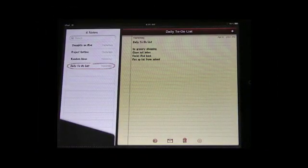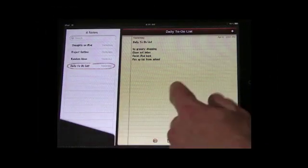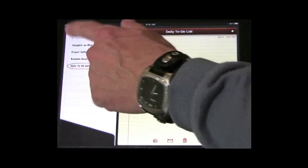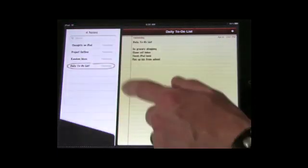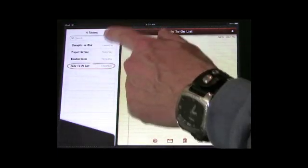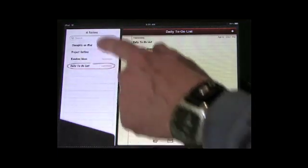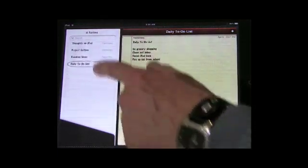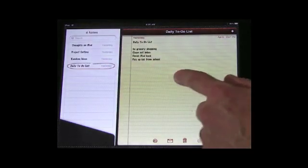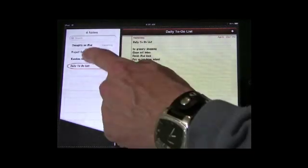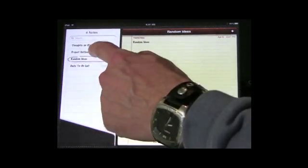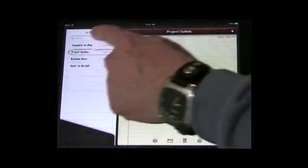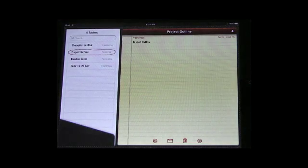Now landscape mode for notes is very different. Instead of having to tap a button here to get a list of your notes you actually have it here all the time. You can scroll through it and search through it here making it very easy to jump through the different notes, go to different things.